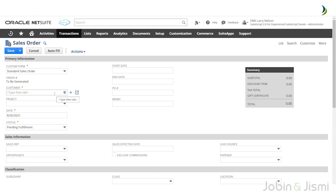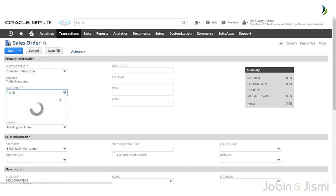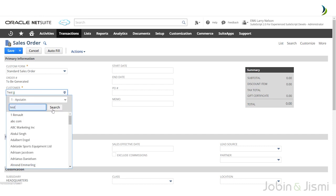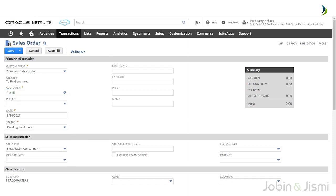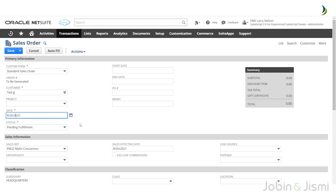After selecting the desired form, you can select the customer through the customer field. Click on the drop-down arrow in the customer field and select the desired customer from the list. The next field is the date field, which specifies which date is to be reflected in the sales order. Click on the calendar icon to select the required date.